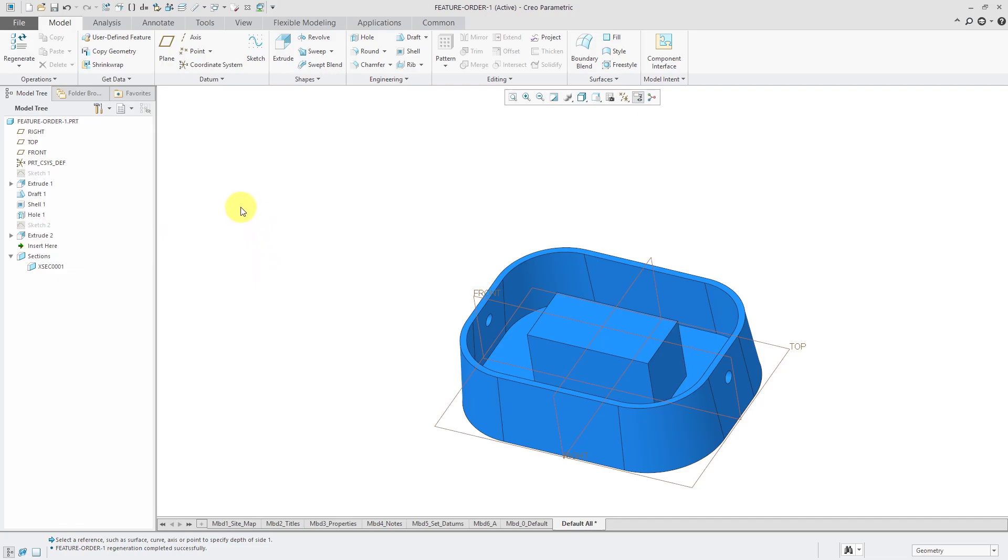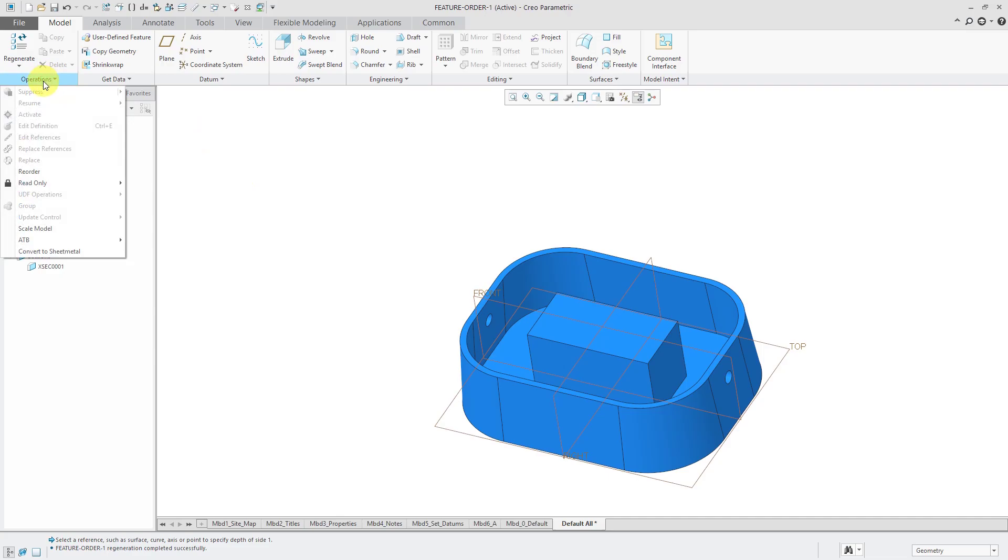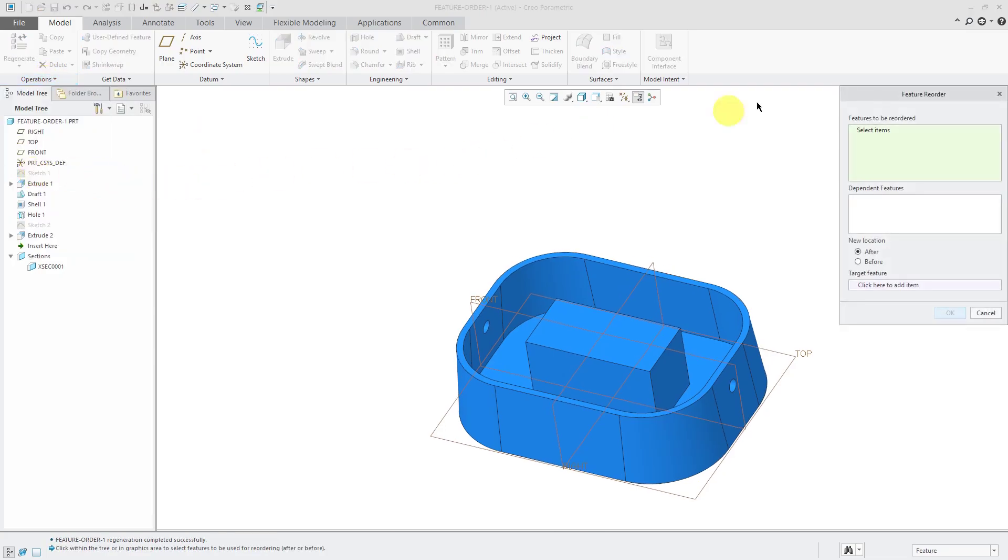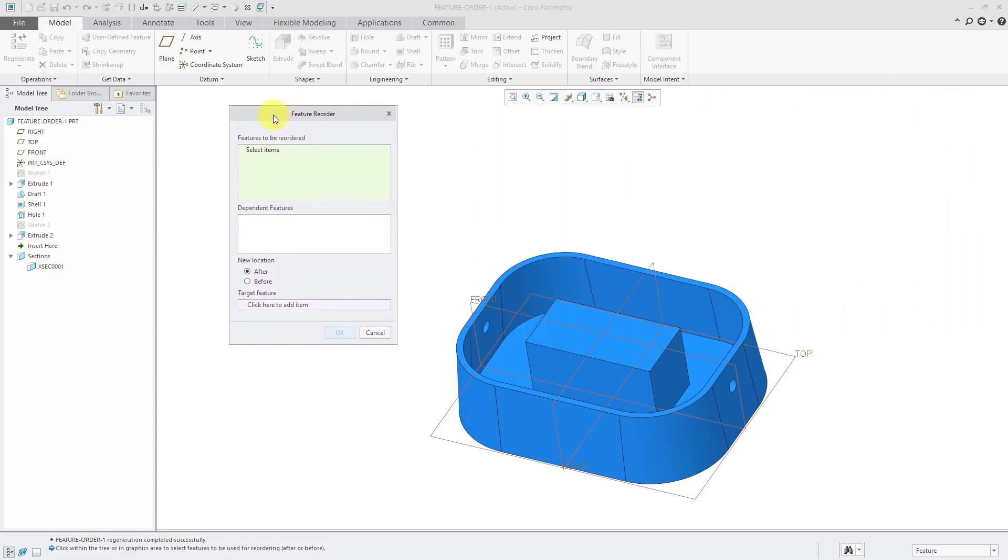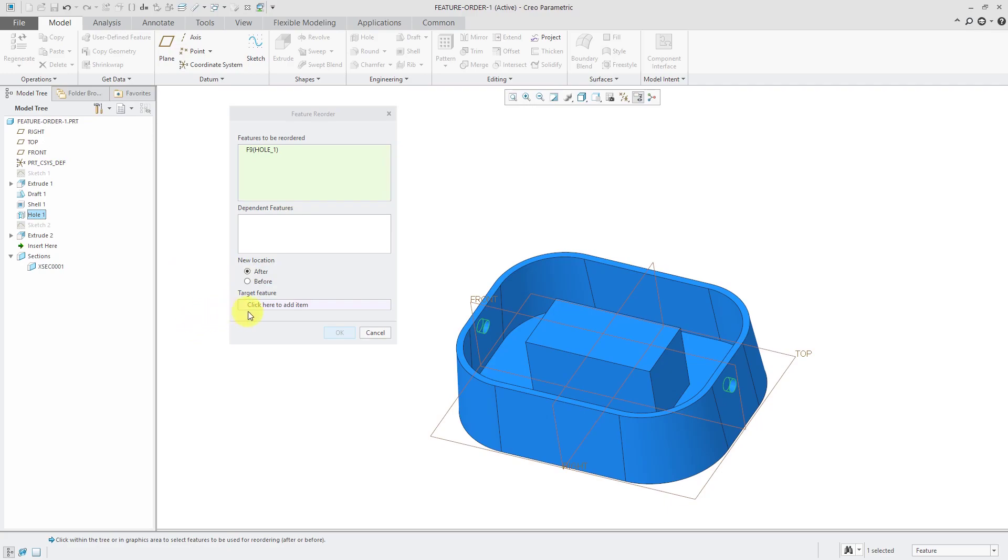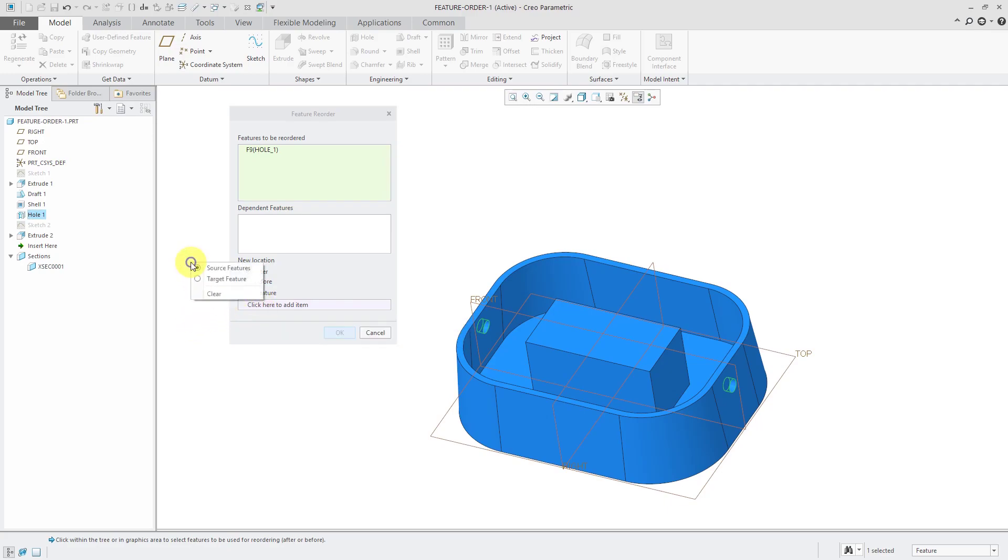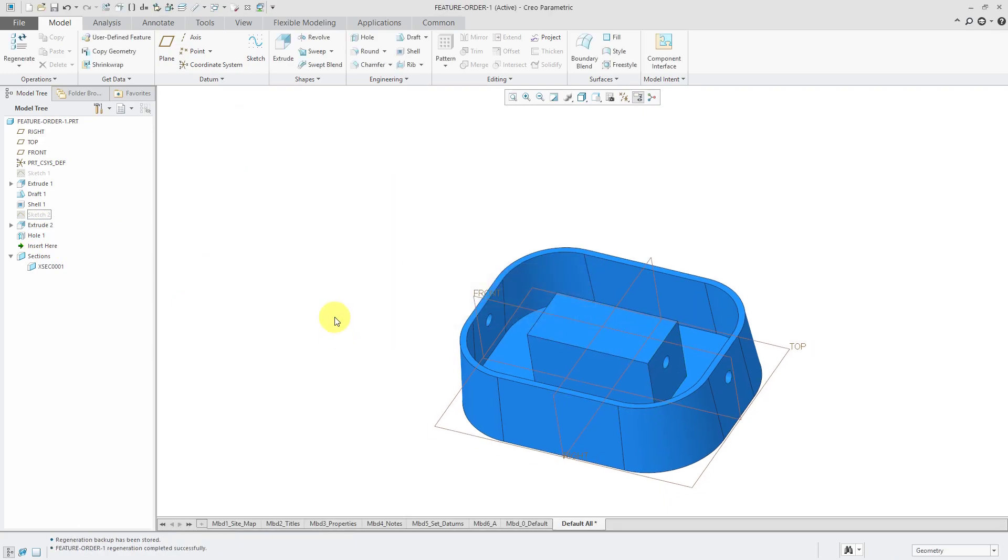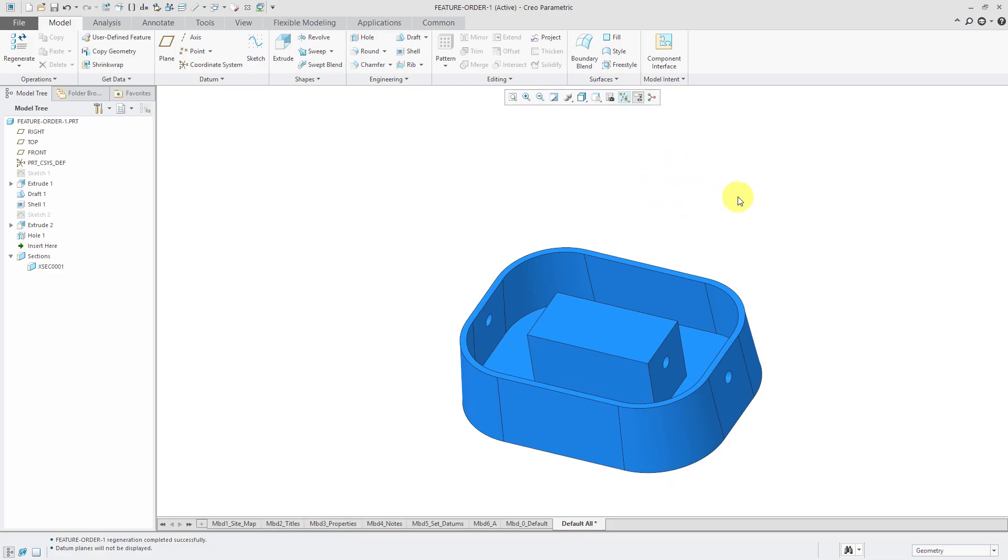And again, I can drag and drop. I just want to mention that if you have trouble dragging and dropping, you can go to the operations overflow menu and choose reorder. And we have this nice feature reorder dialog box. So we can select the features that we want to be reordered. If they have any dependent features that need to follow along with them, they'll be listed in this field here. And we can choose whether we want them to appear after or before another feature. I want it to be after a feature. And then you can click in the target feature collector to activate it. Or if you hold down the right mouse button, you can choose target feature. And then let's pick the extrude and click OK. And so now my hole is going through the extrude as well.